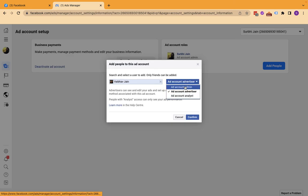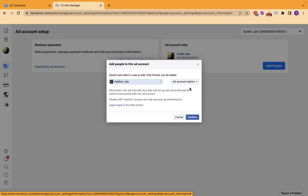What role you want to give? Since you want them to advertise, you can give maybe admin. If you want them to add money and everything, you can give ad account admin and confirm. Then they'll receive a notification to accept, and then we are good to go.